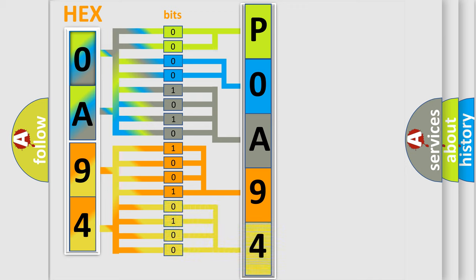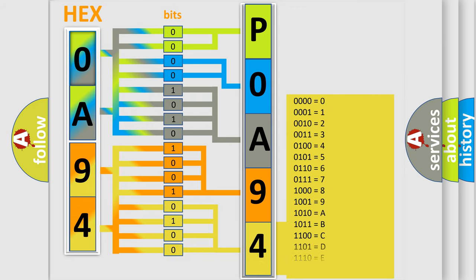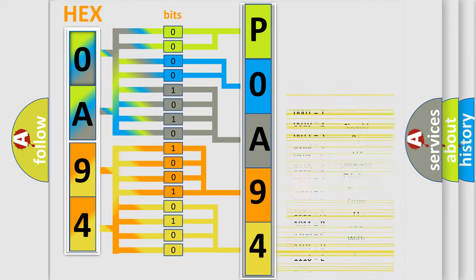So, what does the diagnostic trouble code P0A94548 interpret specifically for Nissan car manufacturers?